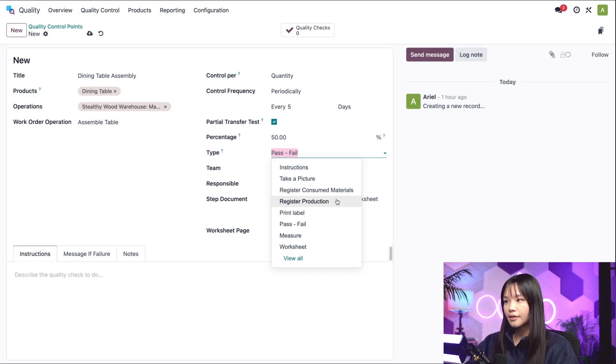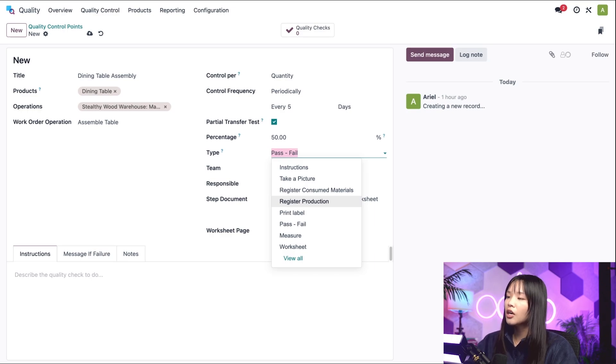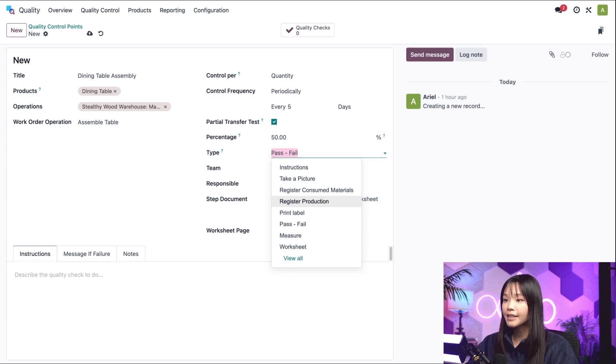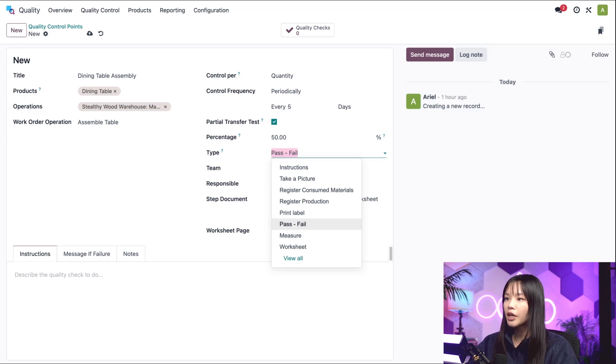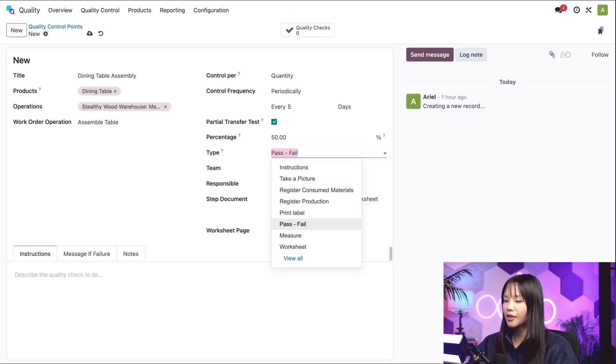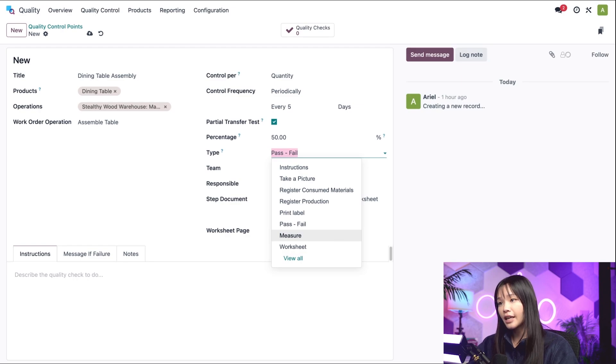Take a picture requires a picture to be attached to the check for later inspection. Registered production requires recording the number of product units that were manufactured, along with their serial or lot numbers, if they use them.